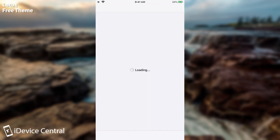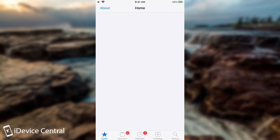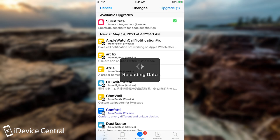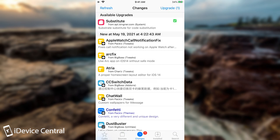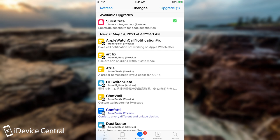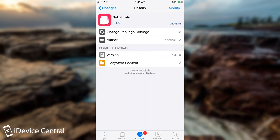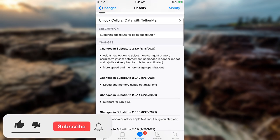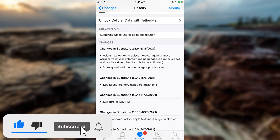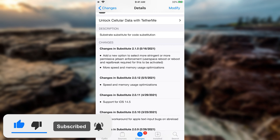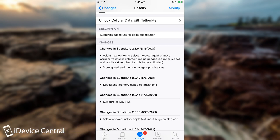So the update has been released a couple of days ago, but I'm only now getting to make a video about it. So as you can see, there is an update now for Substitute, which is now available from app.bingner.com, which means that both CheckRain and the Uncovered jailbreak will benefit from it. If you press on it, it's going to say here that the changes in Substitute 2.1.0, which was released on 16th of May, are the following: add a new option to select more stringent or more permissive Jetsam enforcement, and the user space reboot or a reboot and re-jailbreak is required for this to be activated.